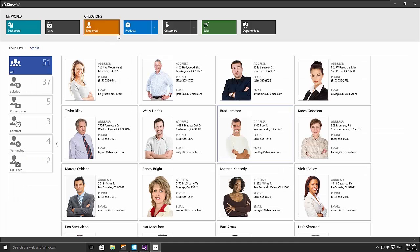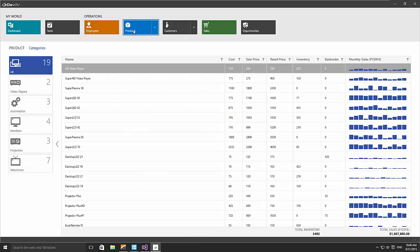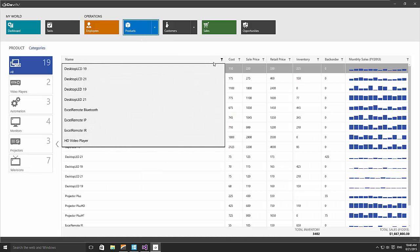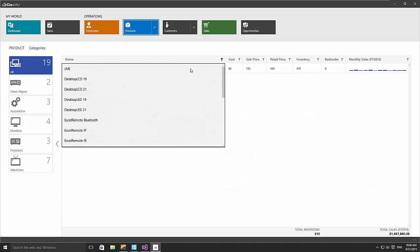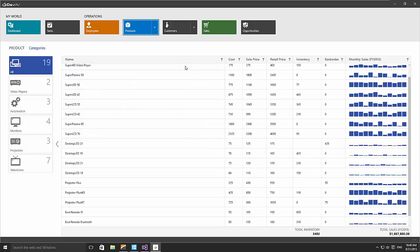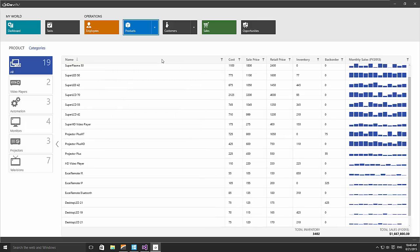Here we can see another view using the data grid control. As you know, data cells can display either simple strings or numbers, or embedded controls like a sparkline. And of course, you can also sort, group, and filter your data.